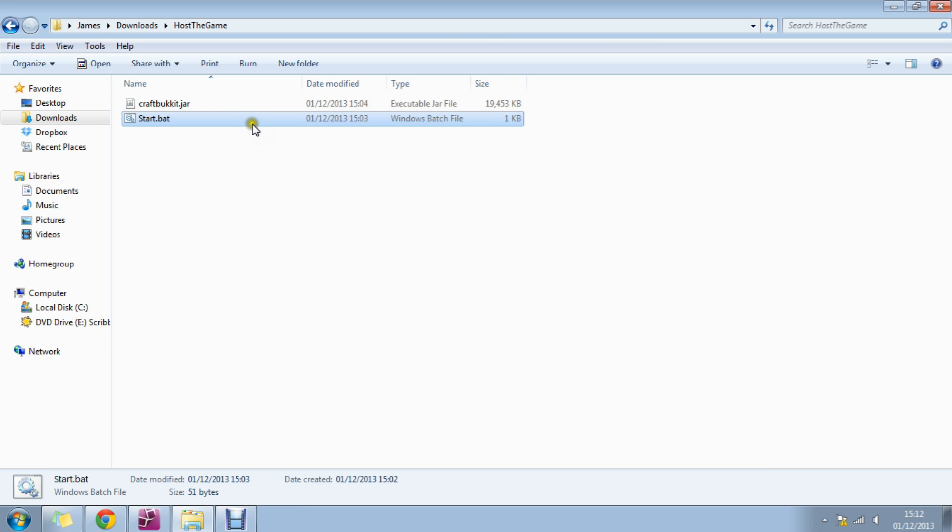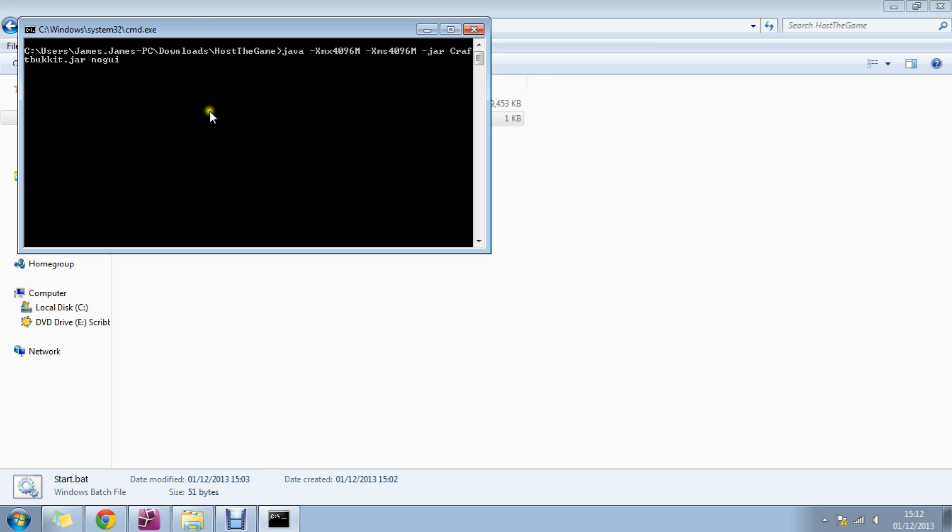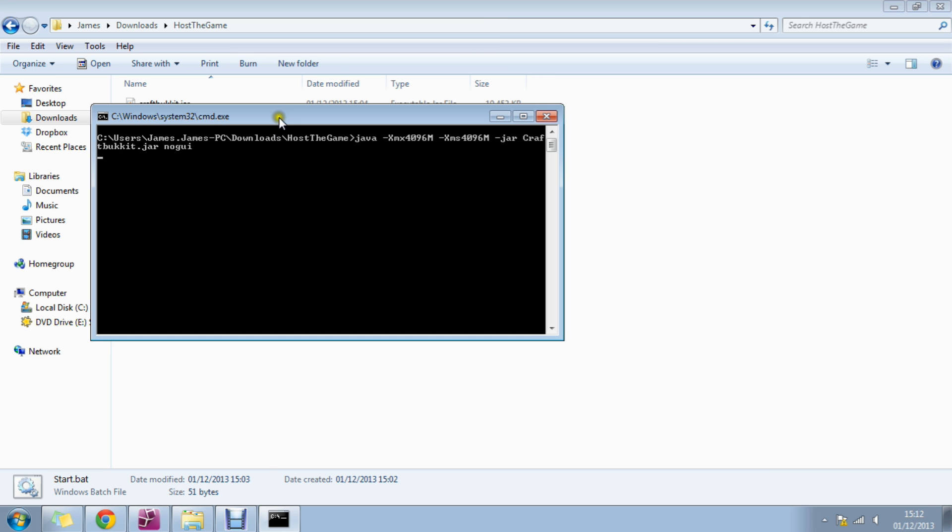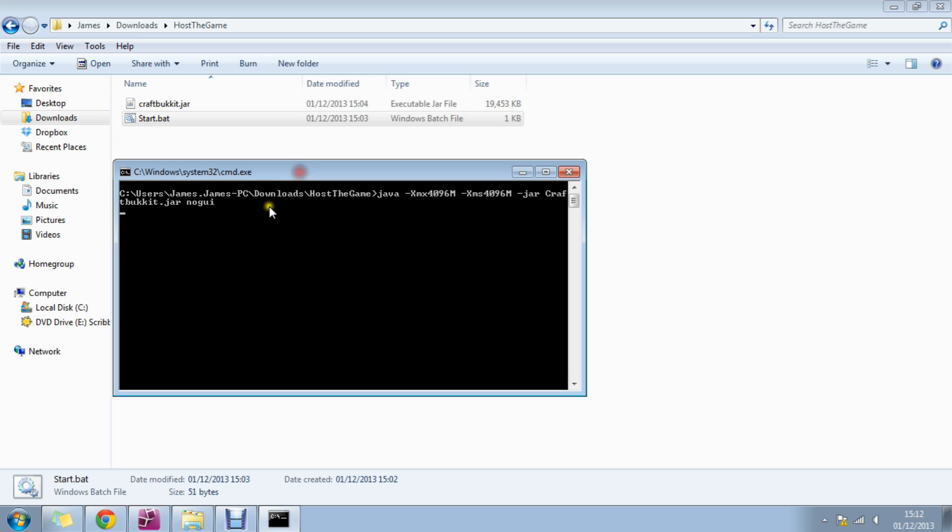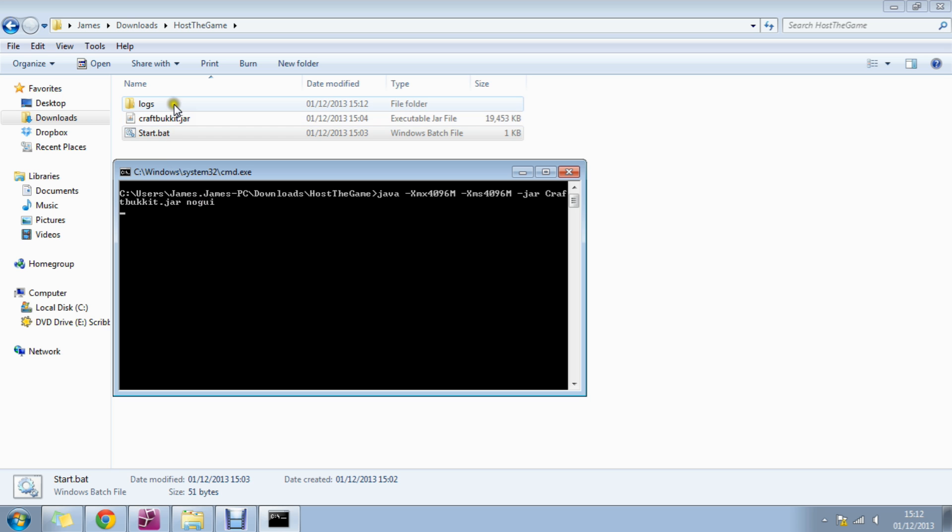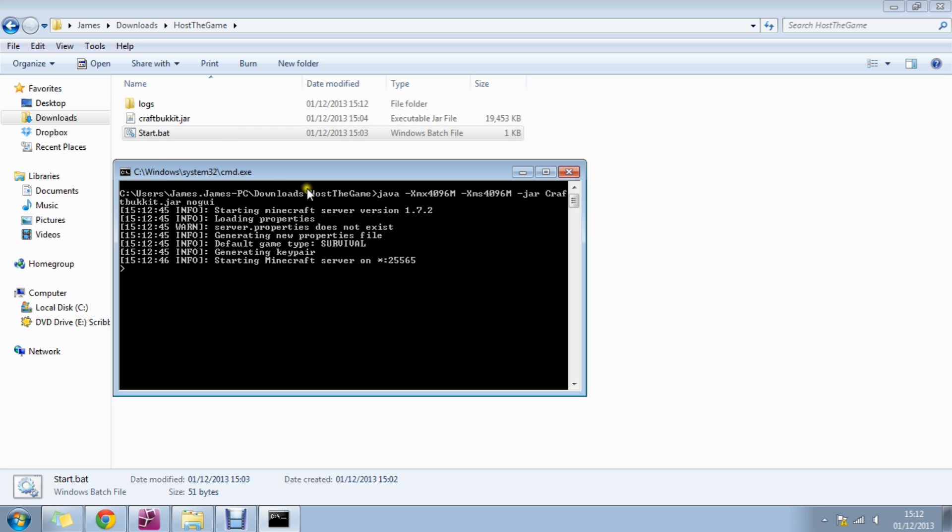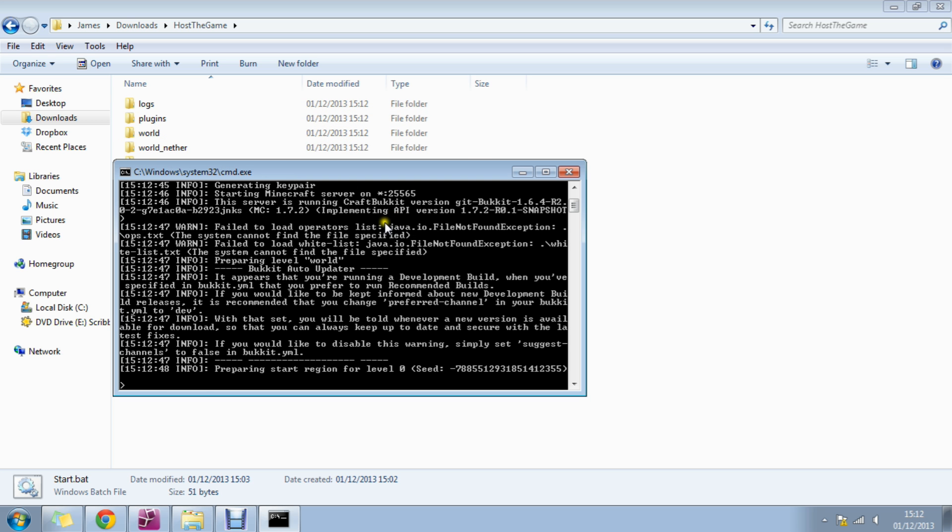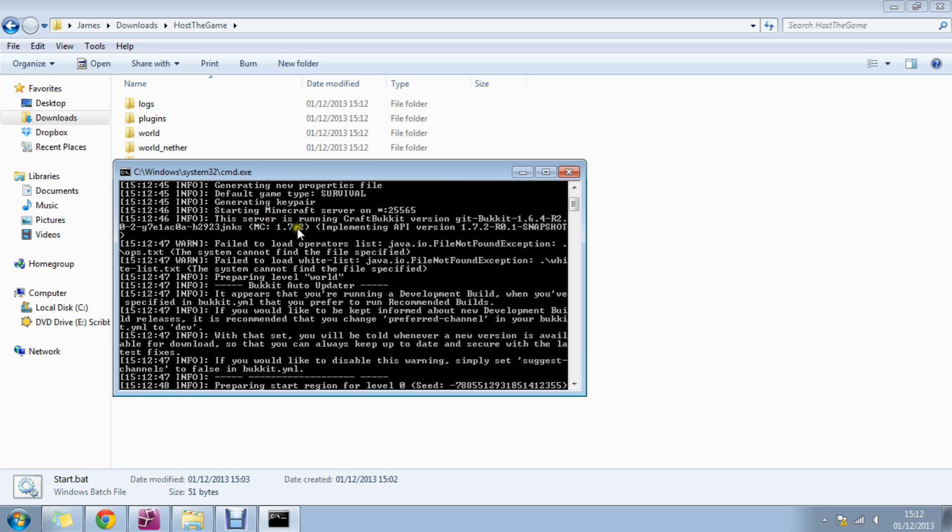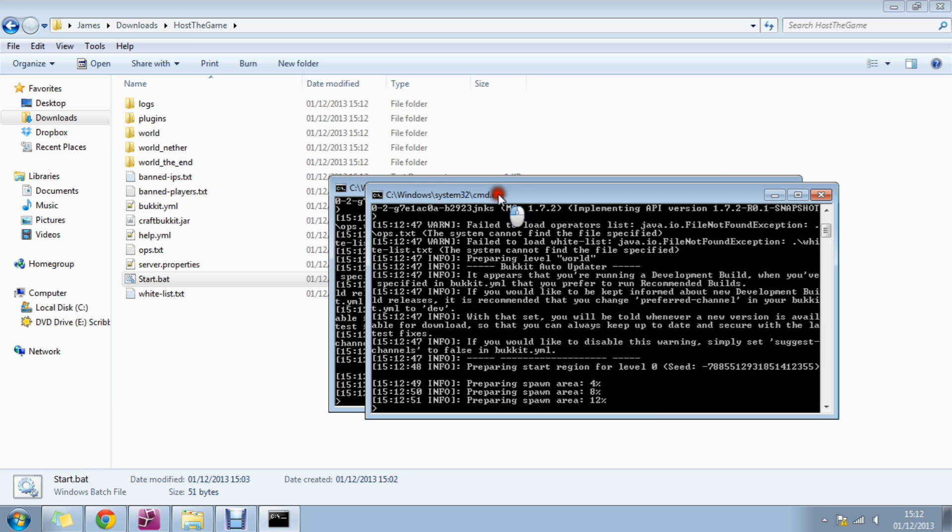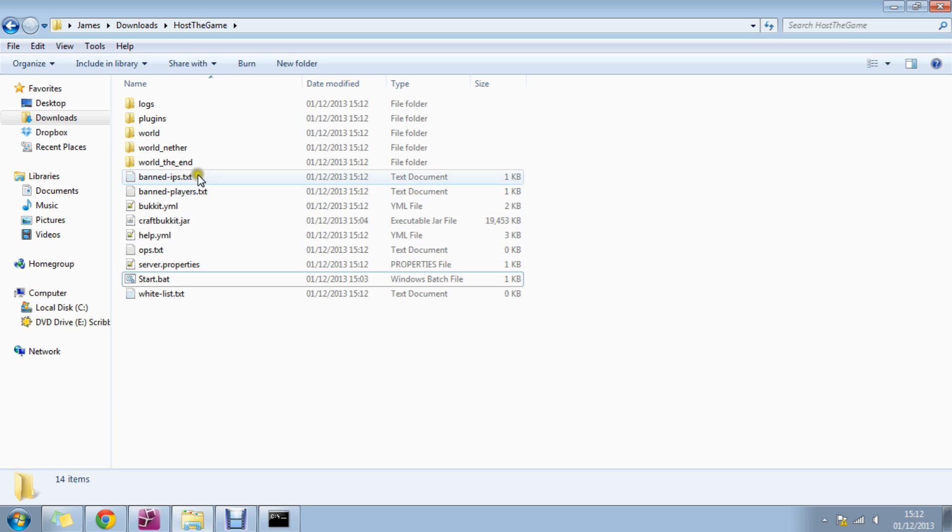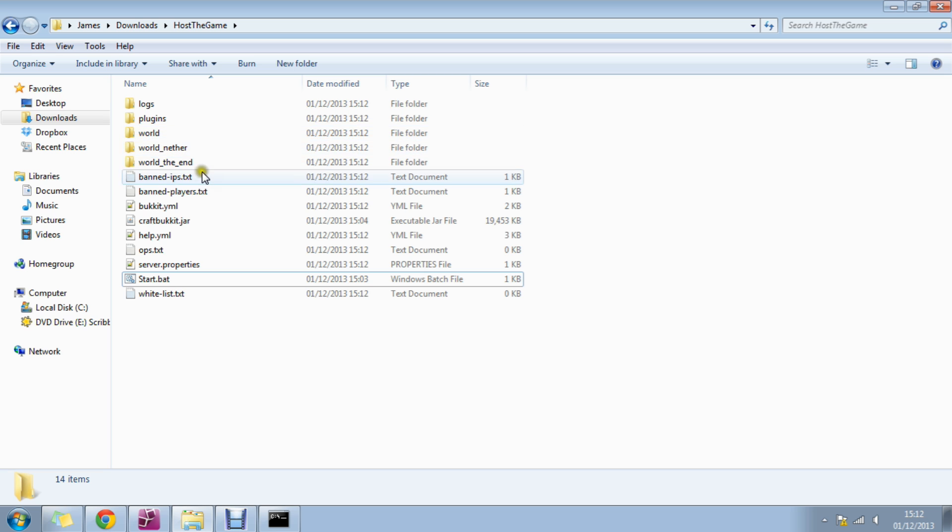And then we start the server. You'll see it will think about it a little bit, and then it will start generating folders. Starting server version 1.7.2, creating the new folders. So let's have a look what's created. It's created the nether and the end folder.